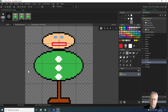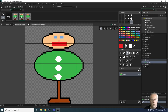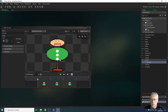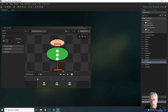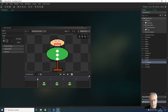When you're happy with your character, the sprite is saved automatically. Just click the X to close the editor and you can see your sprite ready to be used in the game. The legs are a bit long, but there we are.